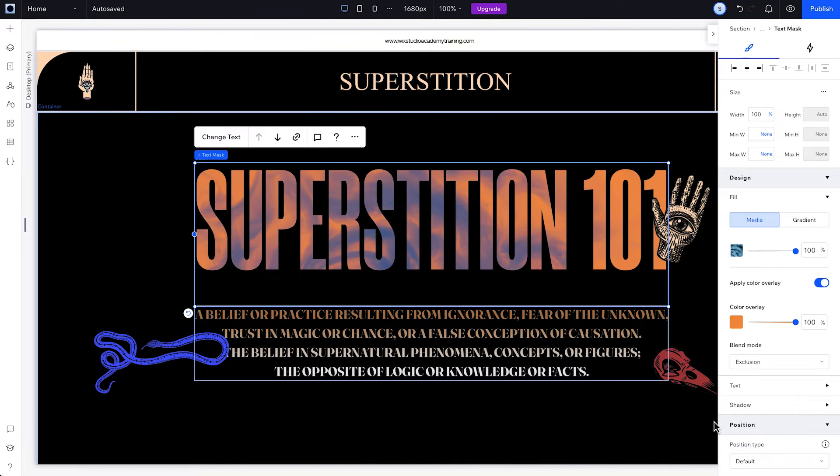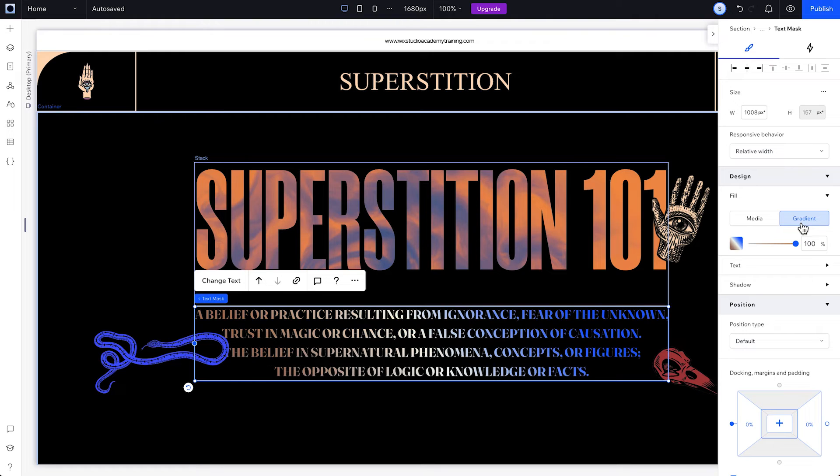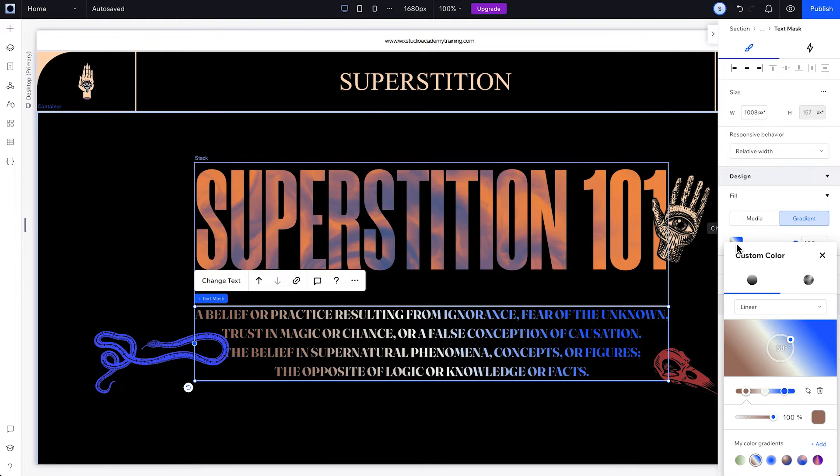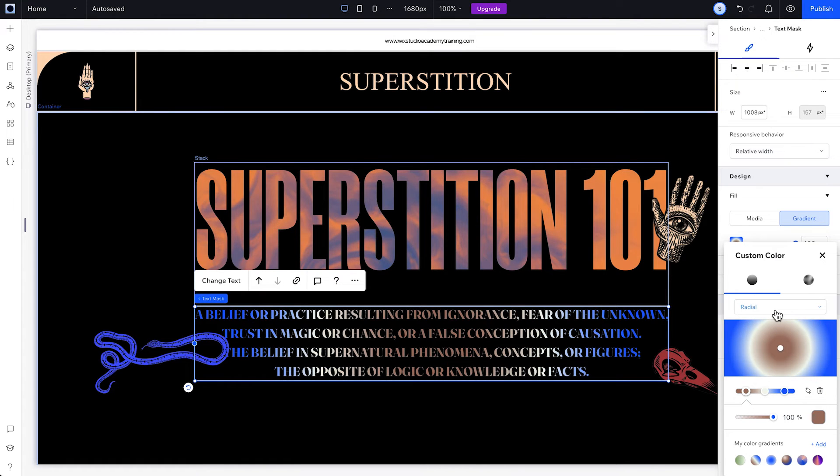If you want to set a gradient fill instead, just click Gradient, click the Change Gradient box next to the slider, and in the Custom Colour panel, choose the type of gradient you want: Linear, Radial, or Conic.